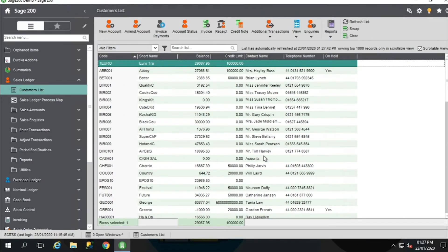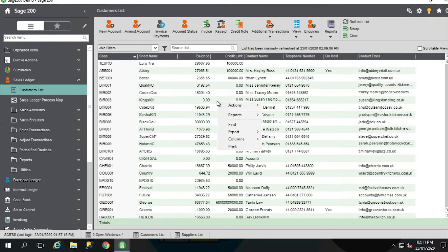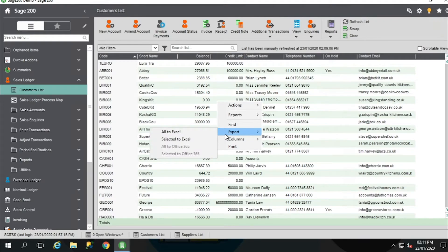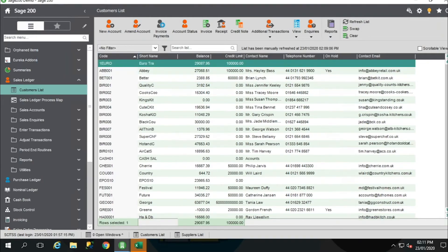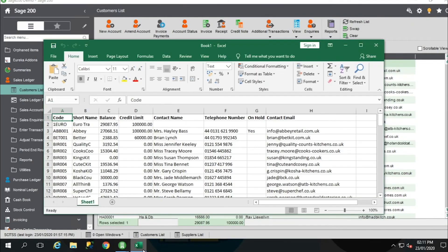You can also export this data — right-click and export all this data to Excel for marketing campaigns or to forward on to colleagues. If I click on all to Excel, you've got all of that information there that can be quickly sent via email.